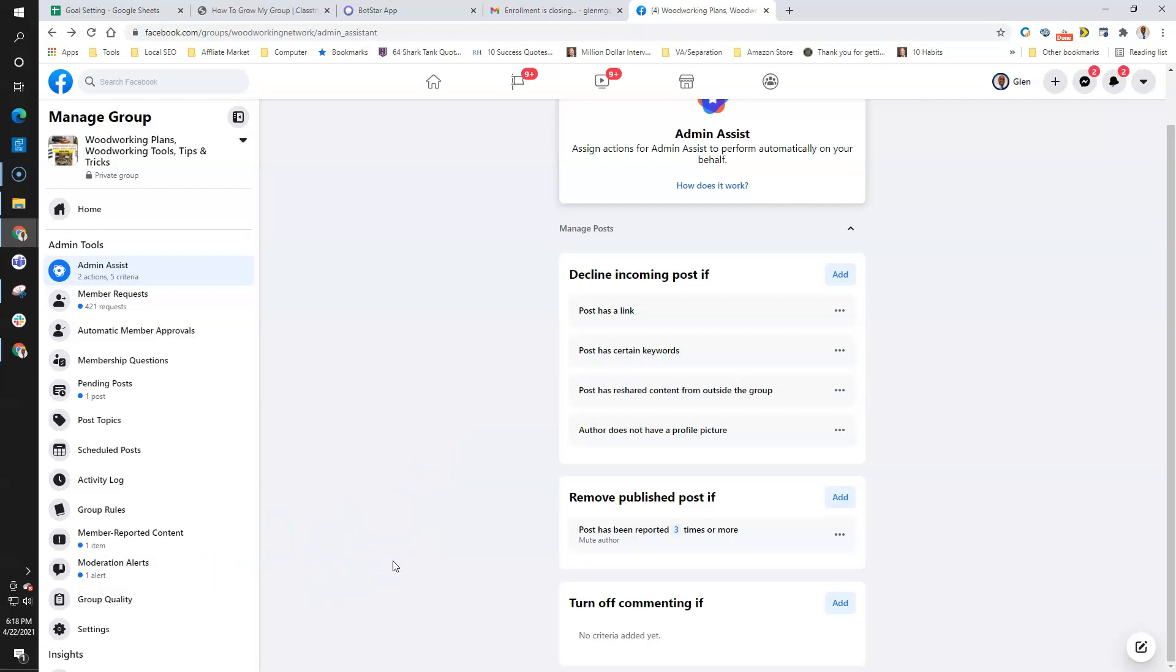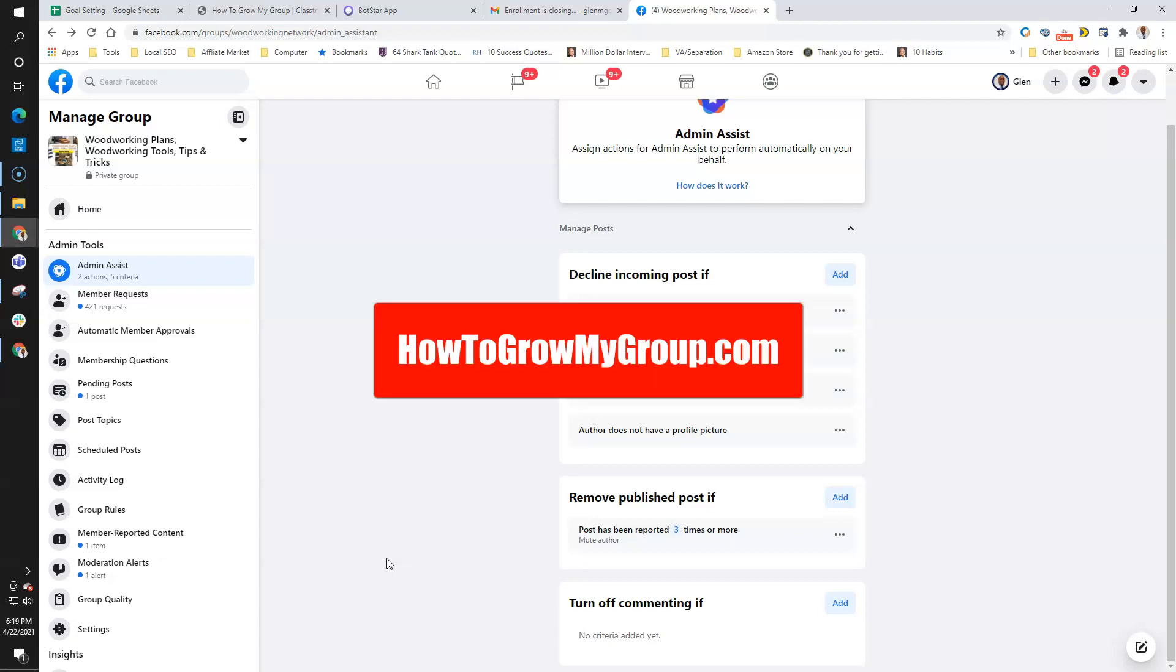I'll go ahead and end this video. That is all we have for today. If you want to learn more about how to grow your group and how to implement different tactics in order to grow, maintain, and monetize your group, check out my website at howtogrowyourgroup.com. We have a course created just for group owners and we will help you grow your group.